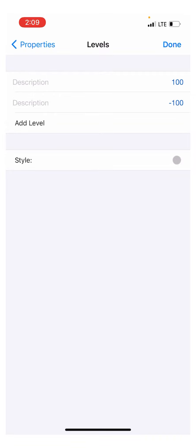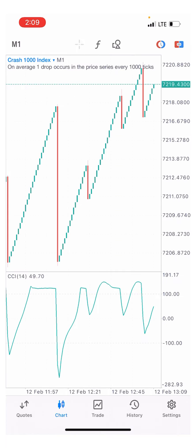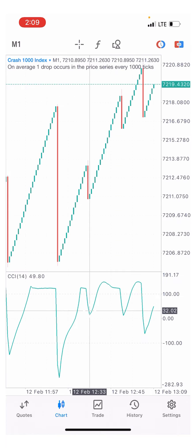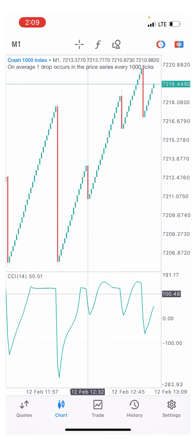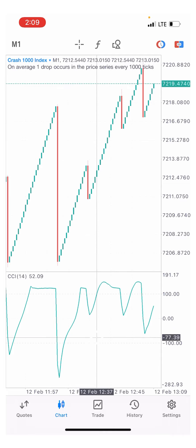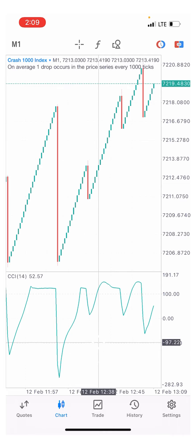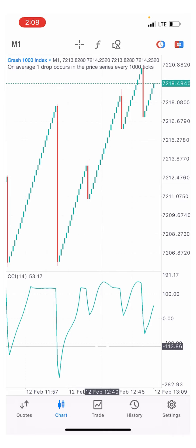What those level colors indicate is just the 100 level, which serves as the overbought level, and the negative 100 level, which serves as the oversold level.